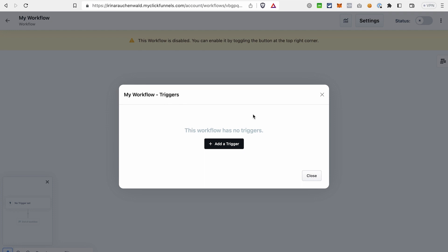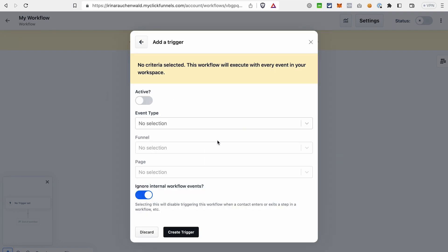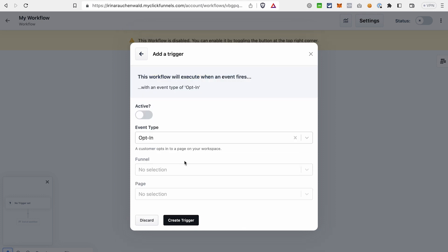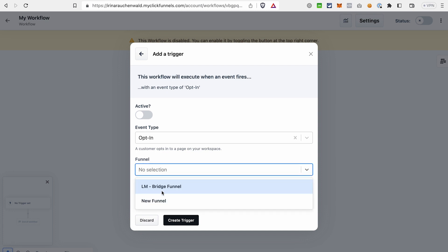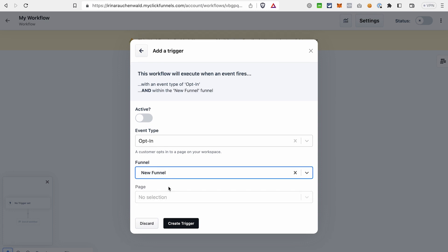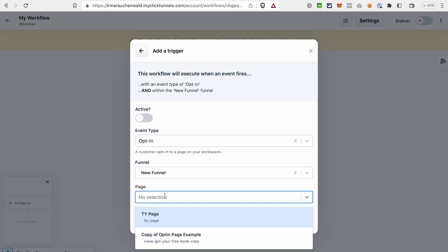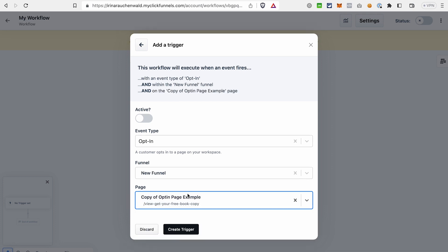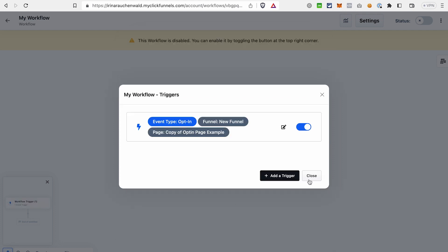To add a trigger, click this button, add a trigger, select the event type. After that, you need to select on which funnel and page this action is happening. Let's choose our new funnel and select the page. Let's say, opt-in page. Set the trigger to active and click create trigger. Click close.